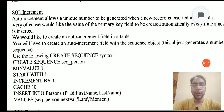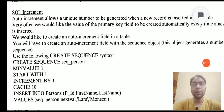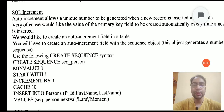Hello students, welcome to the next lecture of the SQL tutorial. In this lecture we will talk about the SQL auto increment field.